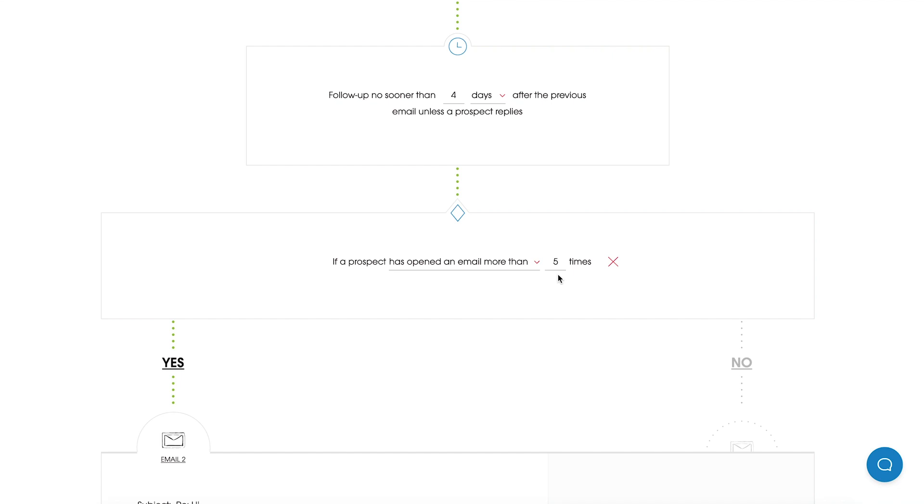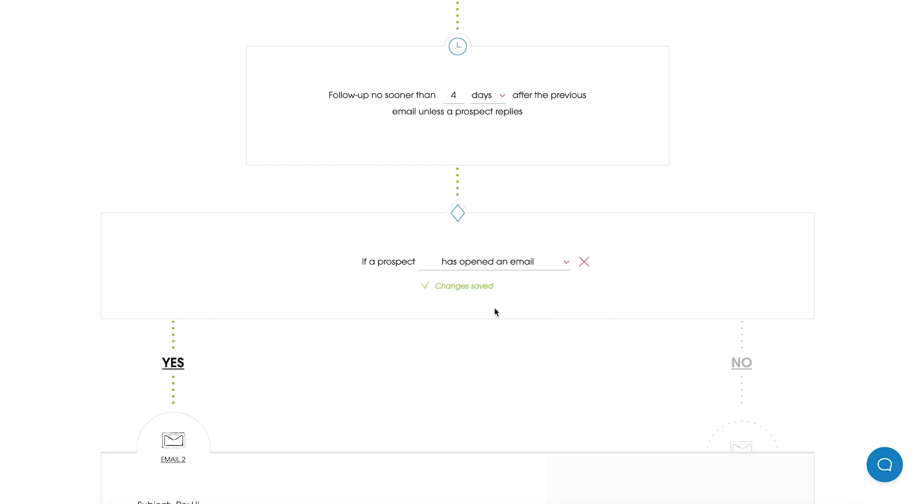X stands for the number and of course it can be changed manually. So here I can put for example 7 times. The second option is if Prospect has opened an email, and it's enough that your Prospect opens an email at least once.